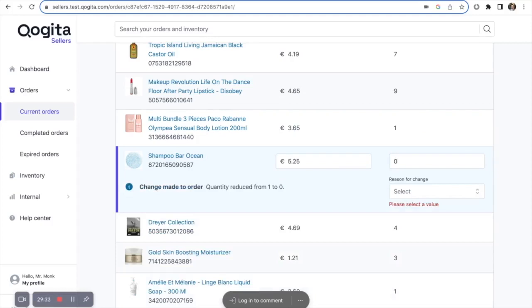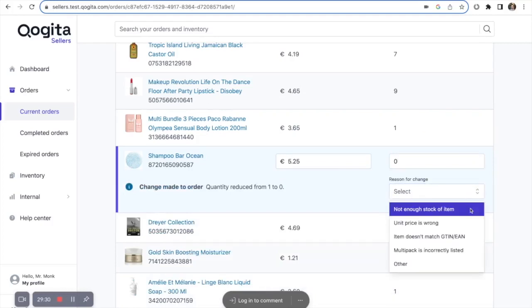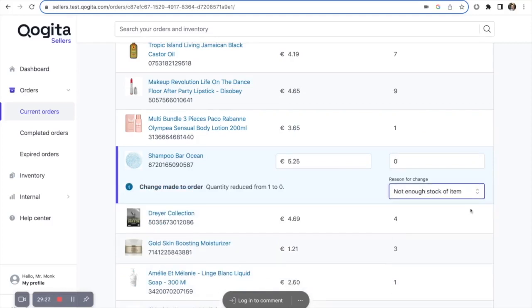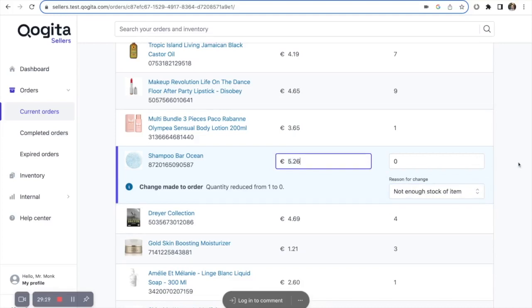If, for example, you're unable to fulfill this item because it's out of stock, then you'll select not enough stock of item. You can also make minor adjustments to the price to make sure it's consistent with what you have in your system.